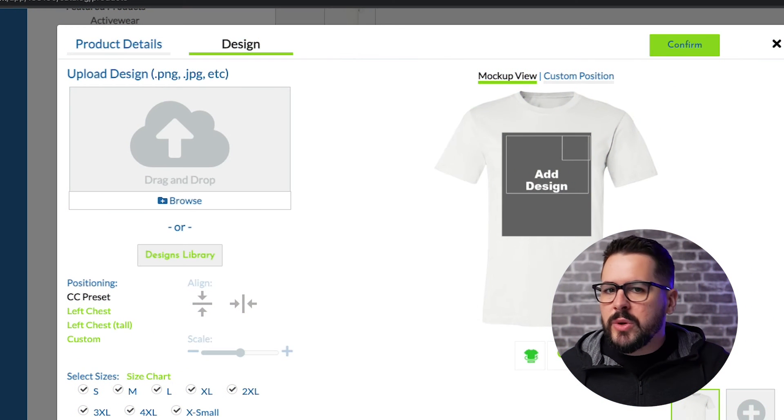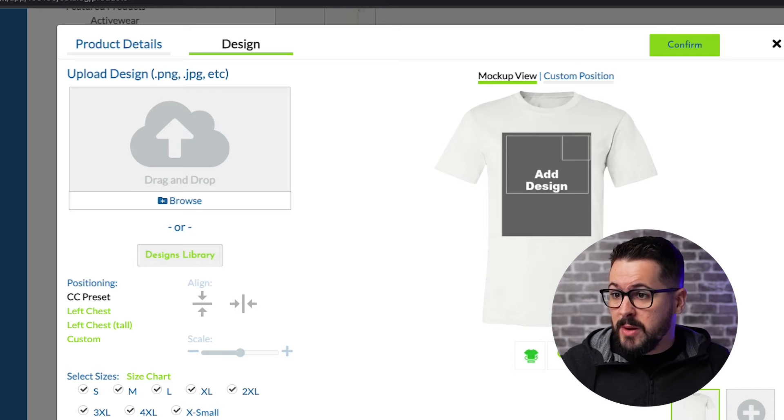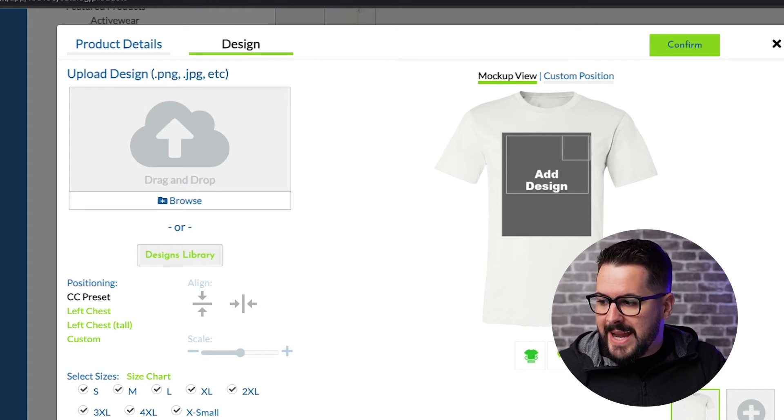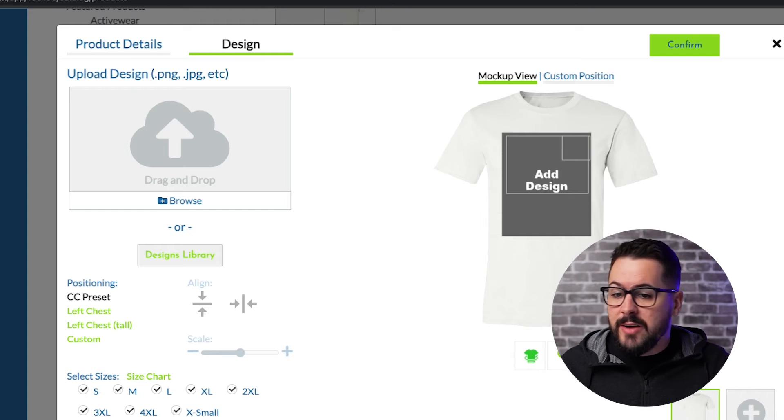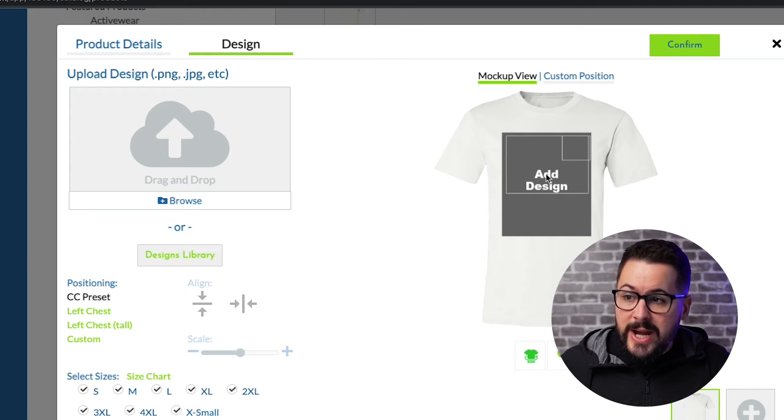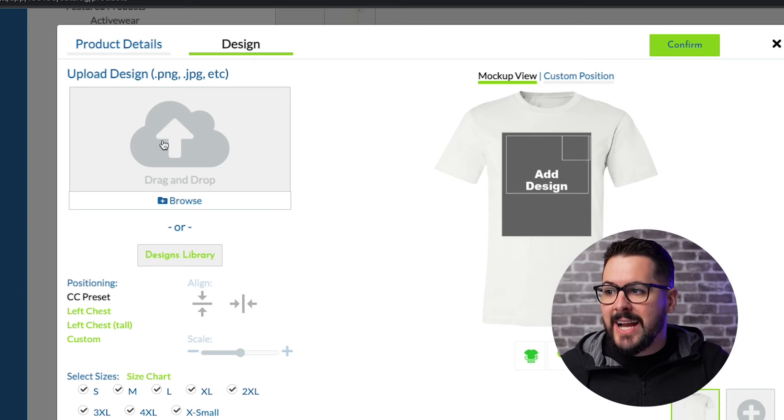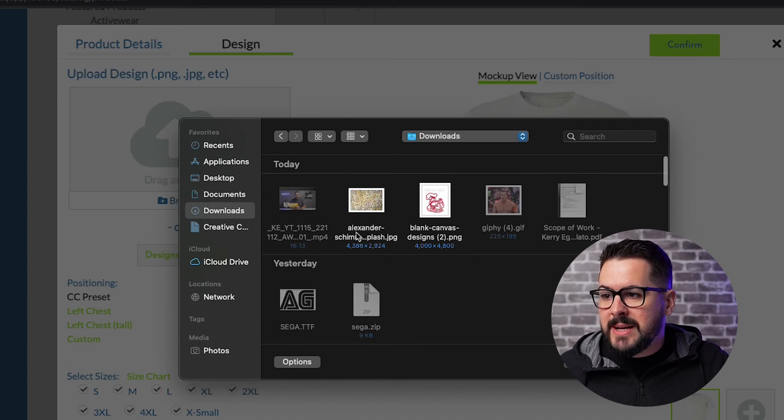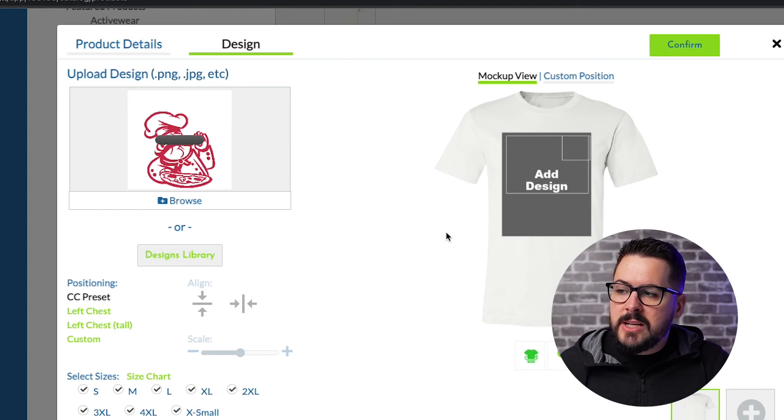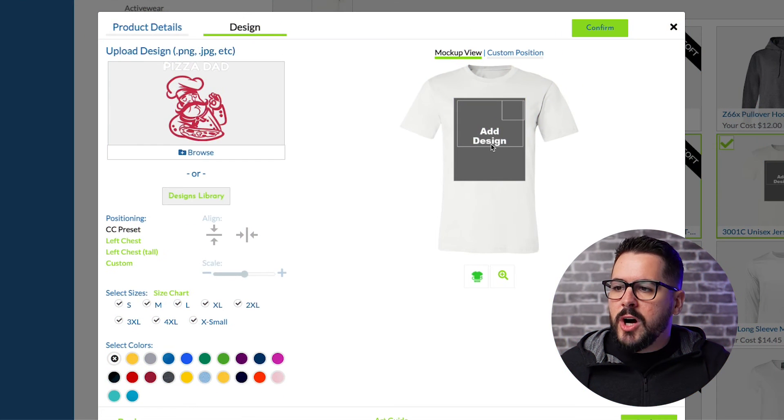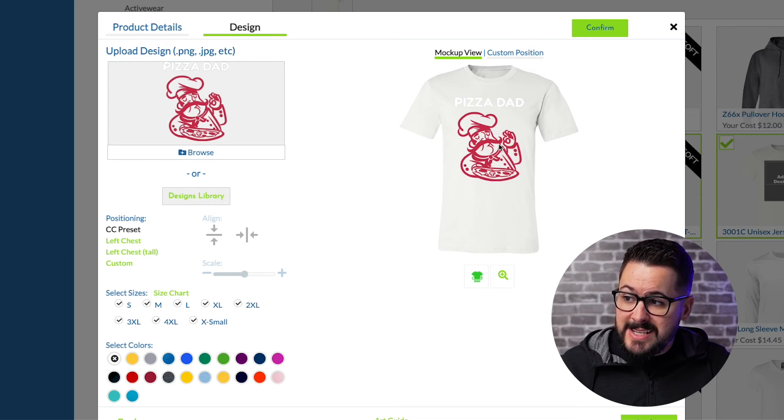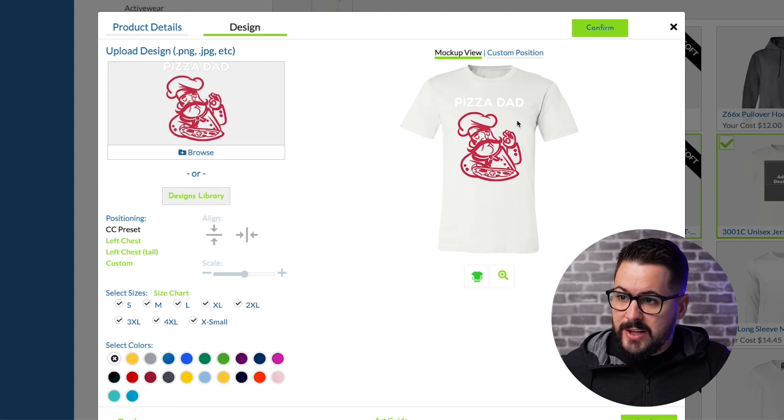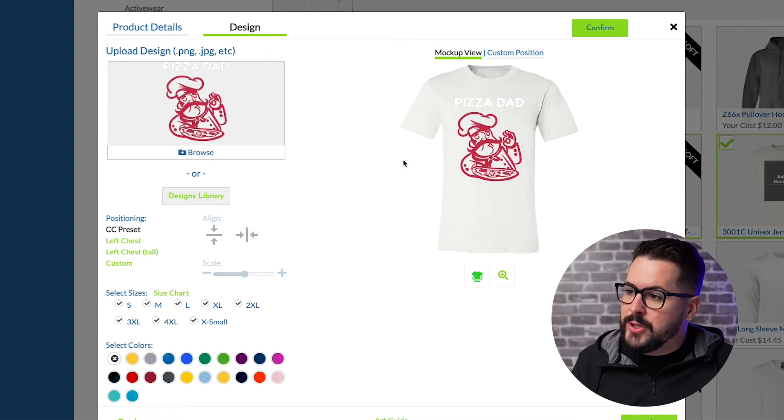I've jumped over to custom cat, which is a print on demand company. Now you can do the same thing with any print on demand company you're using, but I want to show you really quickly how you can actually just upload that design straight from place it that you've downloaded to a print on demand app. So I have downloaded that file of the pizza dad. Now, when I'm creating the product in my print on demand, I can just click on add design and then I can upload it right from my computer. I'm going to go to my downloads and I have this one right here. I'm going to click on that and it's going to upload it and it will upload it right onto my t-shirt. Boom. Just like that. And look, there's my design right there.